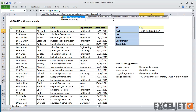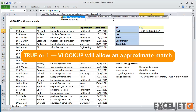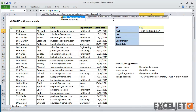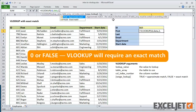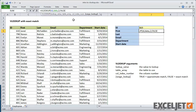Range lookup is a confusing name for an argument, but it simply controls matching. If set to true or 1, which is the default value, VLOOKUP will allow a non-exact match. If set to 0 or false, VLOOKUP will require an exact match. Unless you have a good reason to allow non-exact matches, you should always enter 0 or false to require an exact match. Otherwise, VLOOKUP may find the wrong value. We'll cover non-exact matching with VLOOKUP in another video.